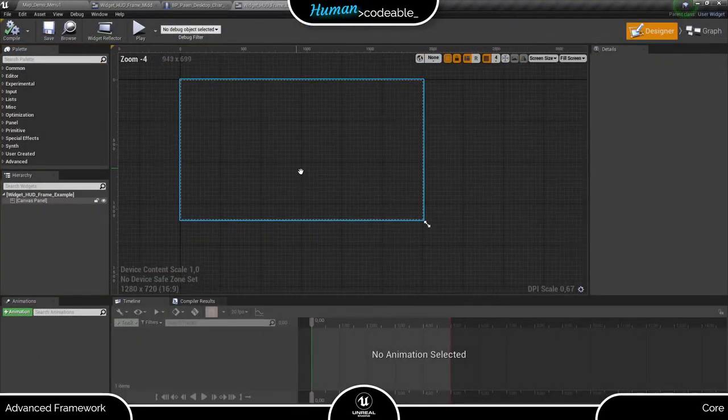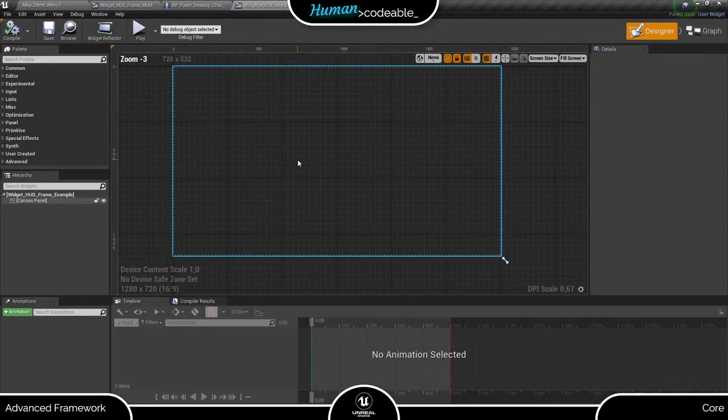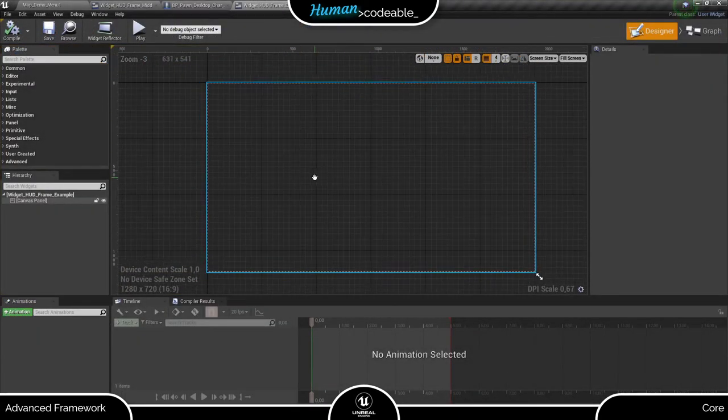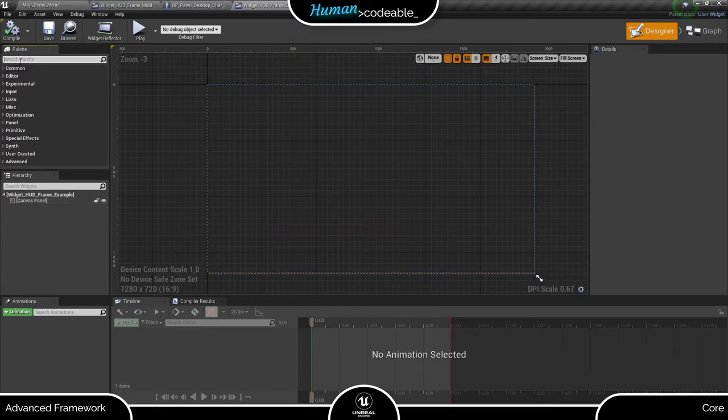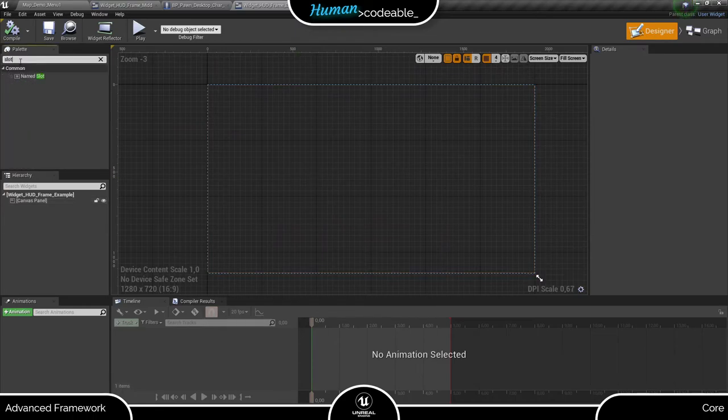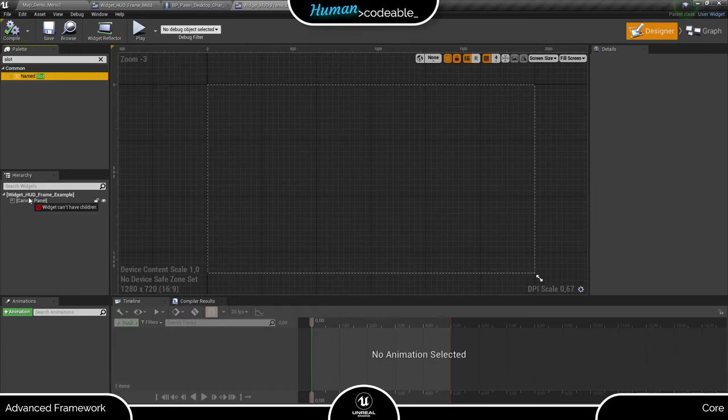Unfortunately, widgets can only inherit logic, so we have to set up the designer for each frame individually. For the frame, this constitutes at least a slot and an animation.